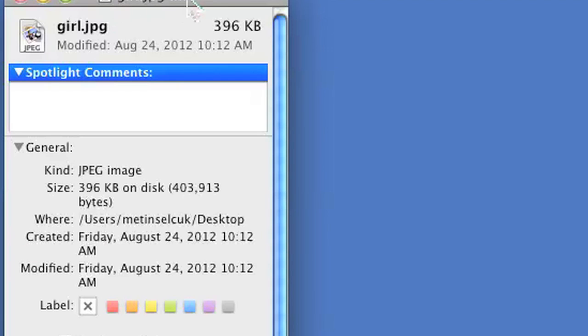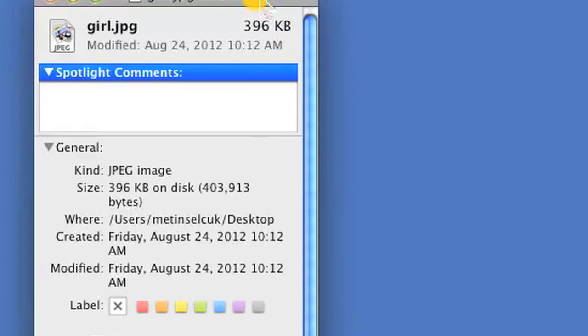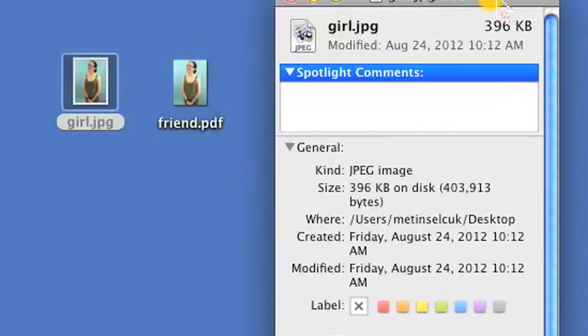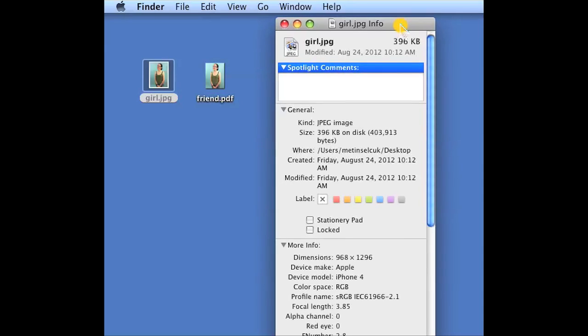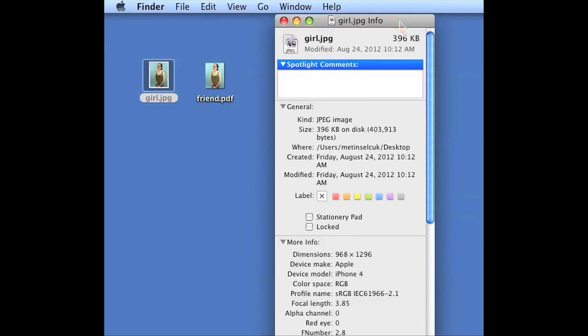Once you've done that, you're going to have another window pop up with all the info of your file.